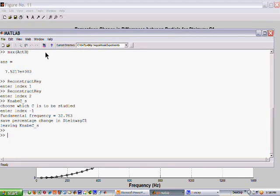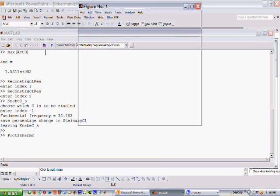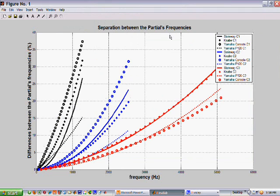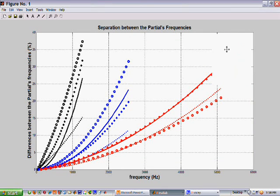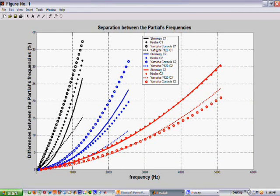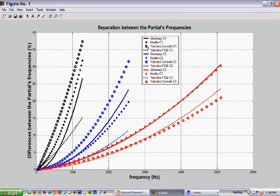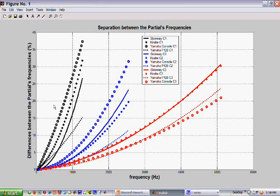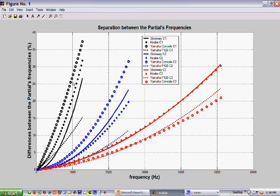I think we don't need to do any more. Let's actually plot them of all the ones I collected data on. Okay. Here is the composite plot of all the different keys I looked at. The black refers to the C1. You can see here are four black curves. The circles are for the Yamaha console, which I have.